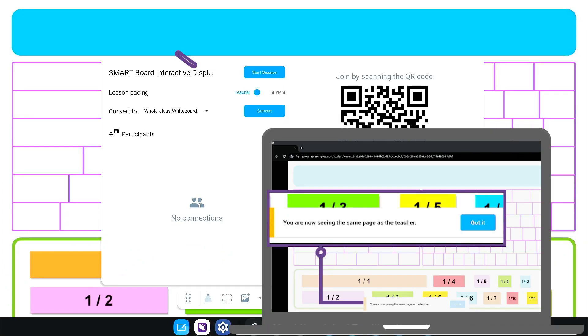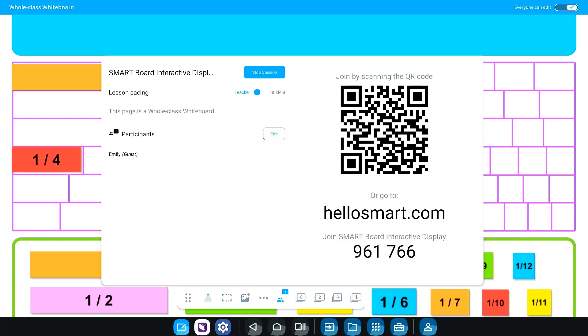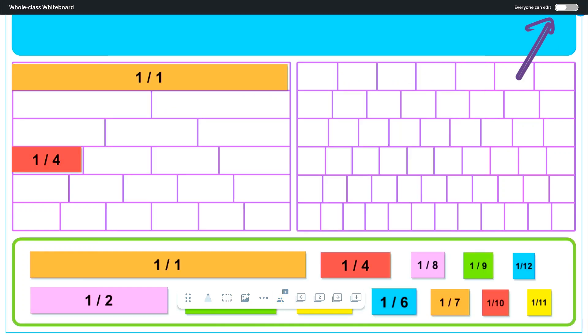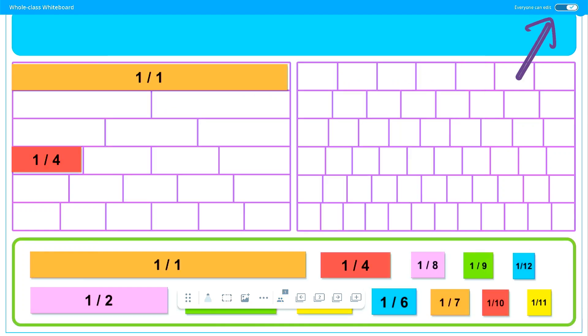To keep all students on the same page, simply select teacher pacing and the lesson will move on student devices as you change pages at the display. To lock content, toggle the everyone can edit button to the off setting and students will no longer be able to add or edit contributions.